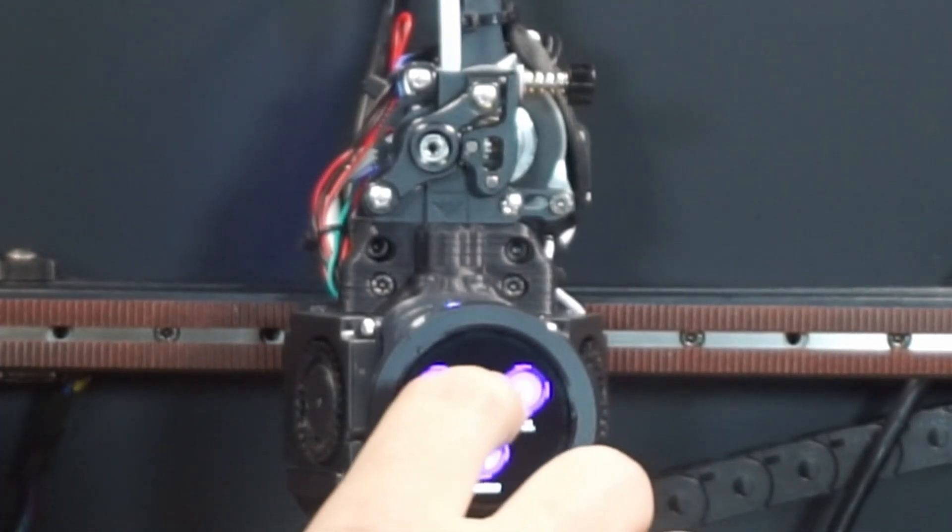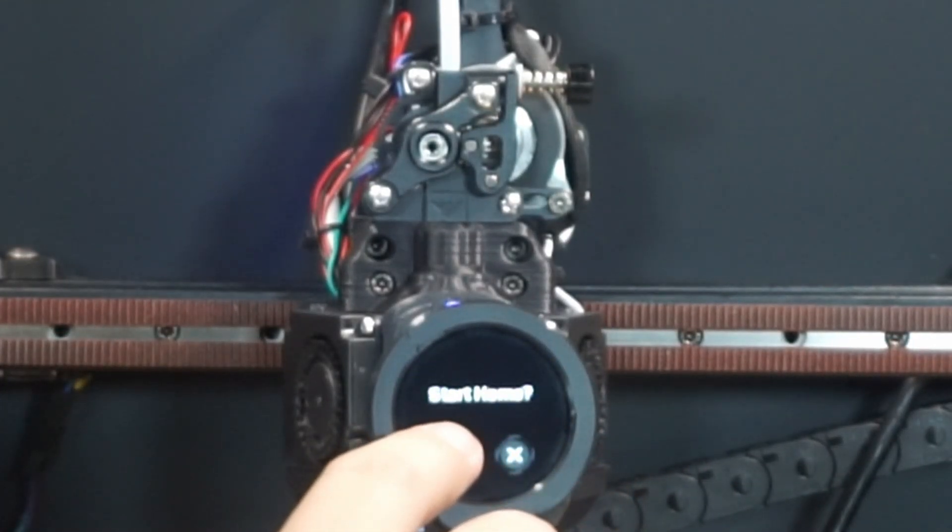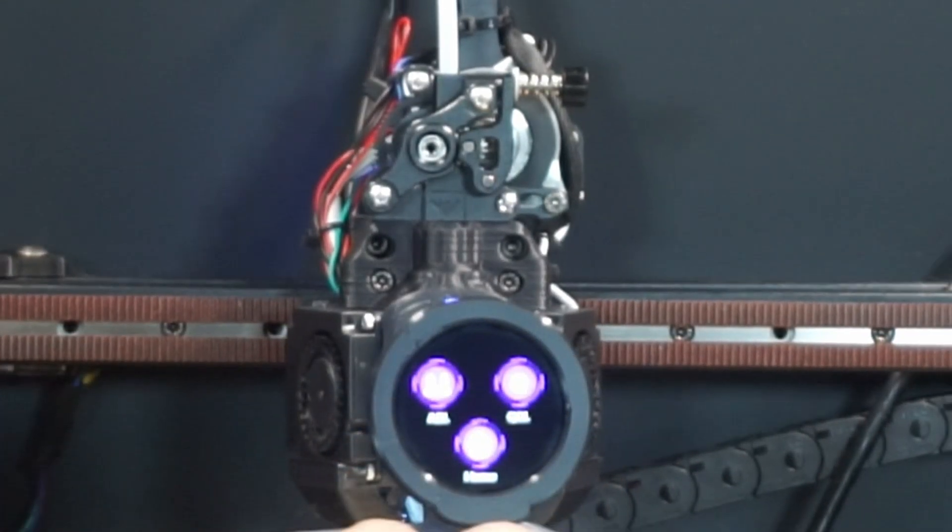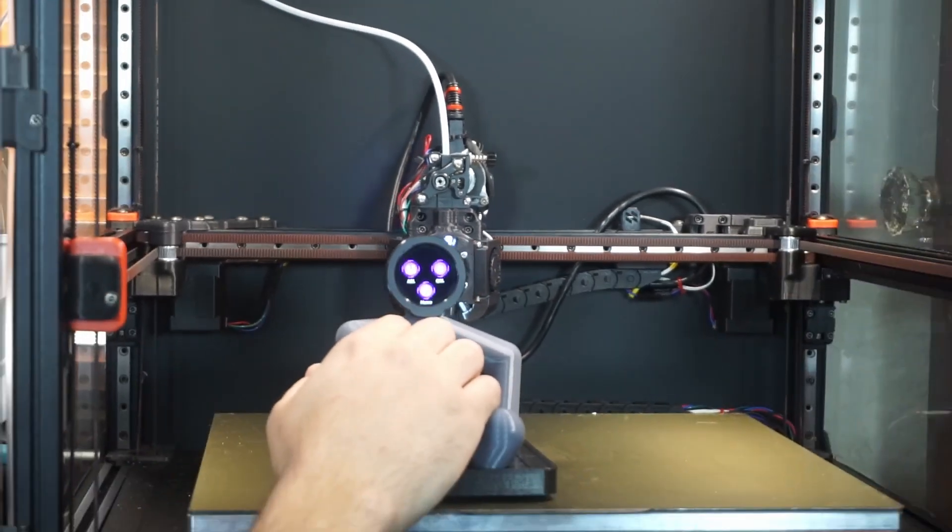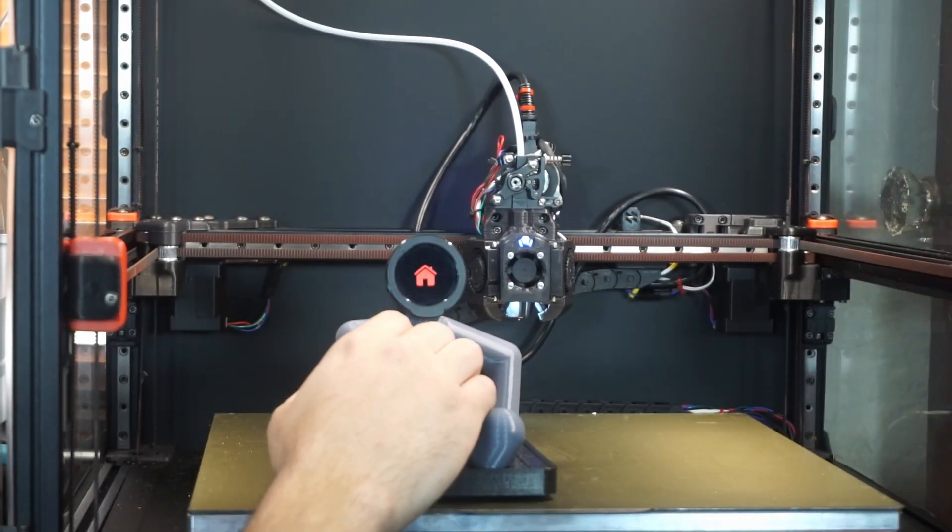You can preheat, home, etc. It's pretty cool, but wait, that's not a tool head.